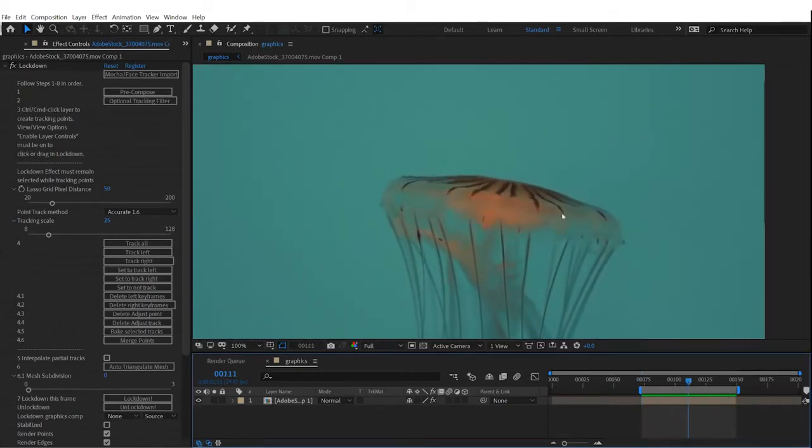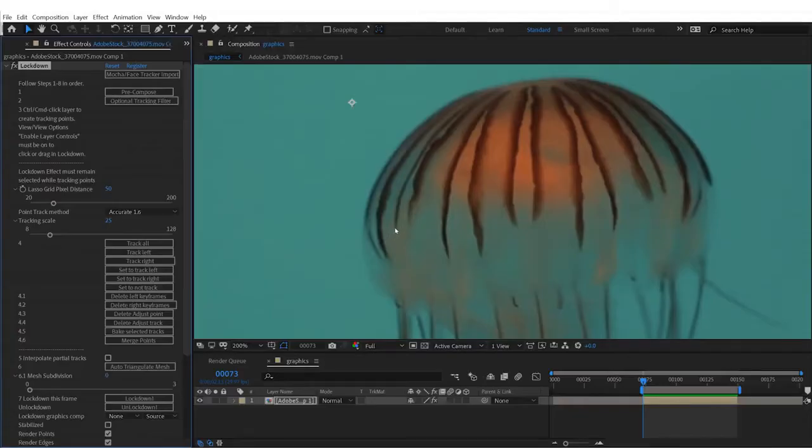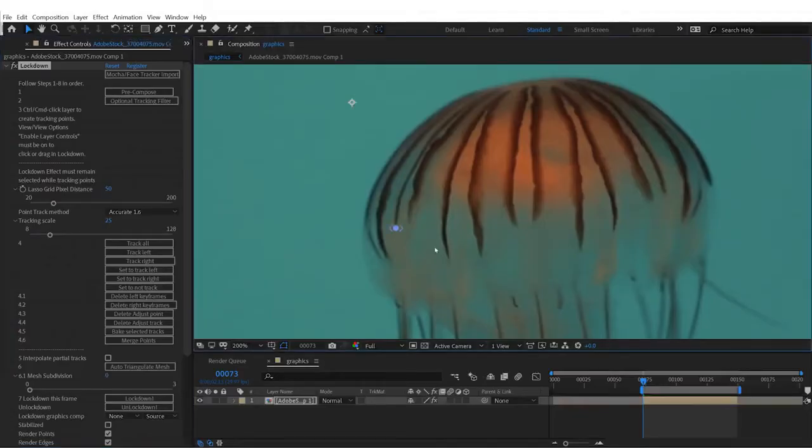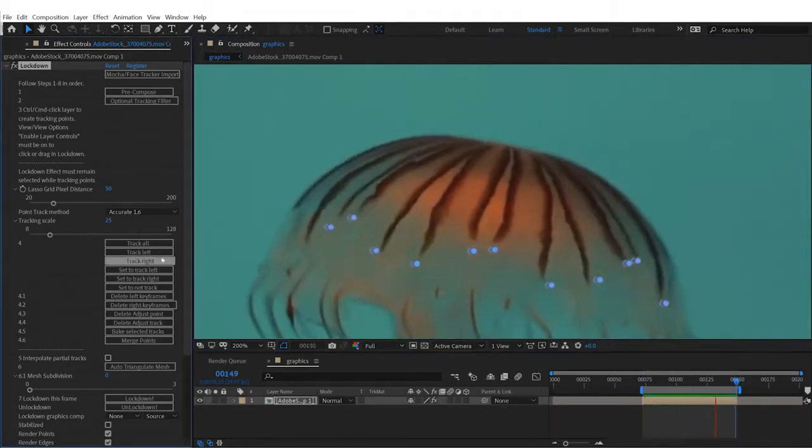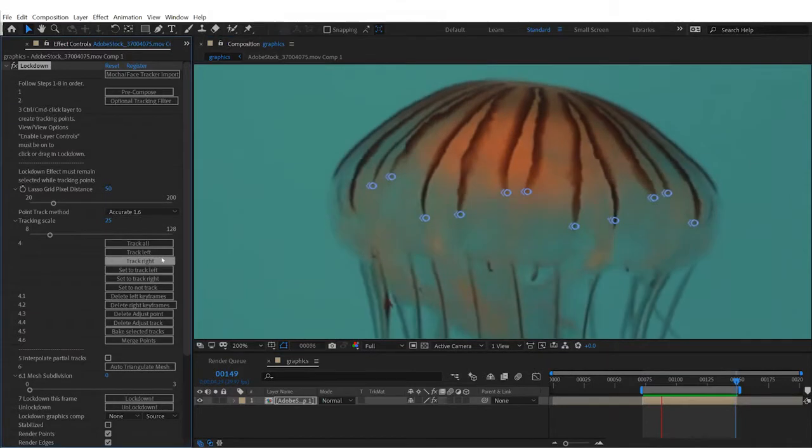So for example, if you look here at this stripe, it actually completely disappears for a few frames before coming back into view later in the shot. As a result, when you track these points, they're going to drift off target after they've been hidden from view.